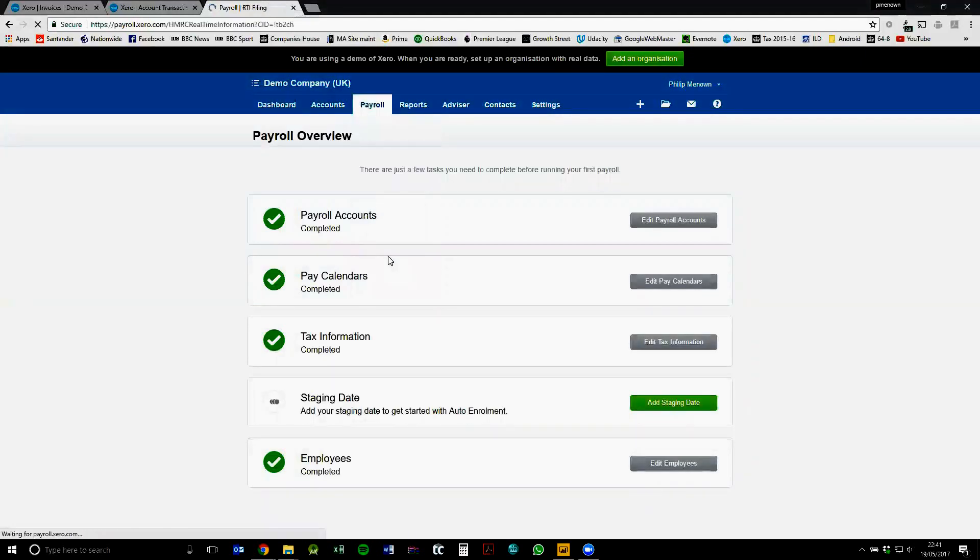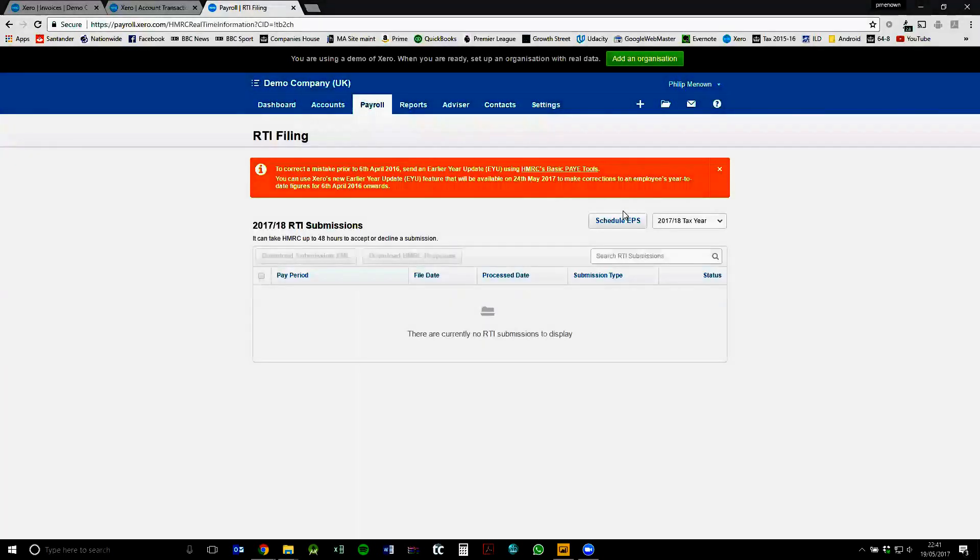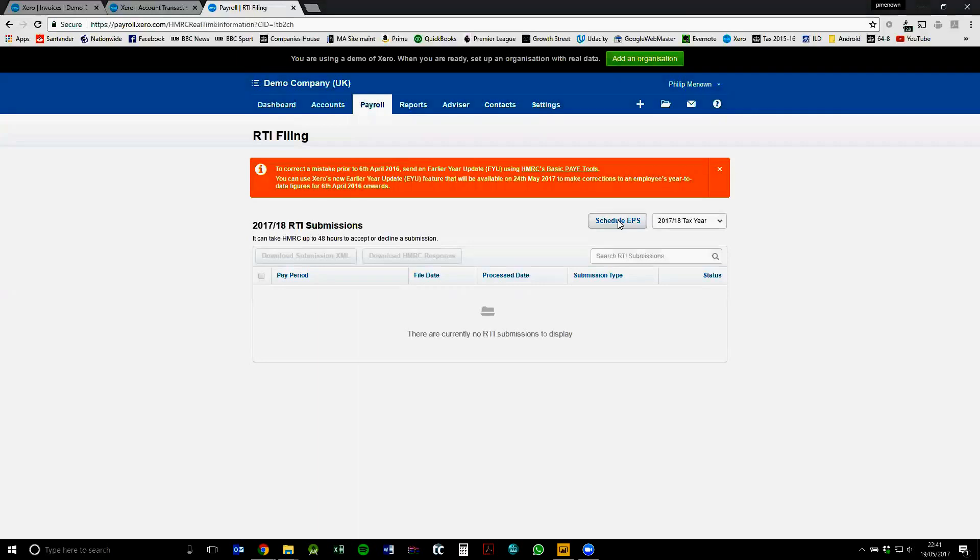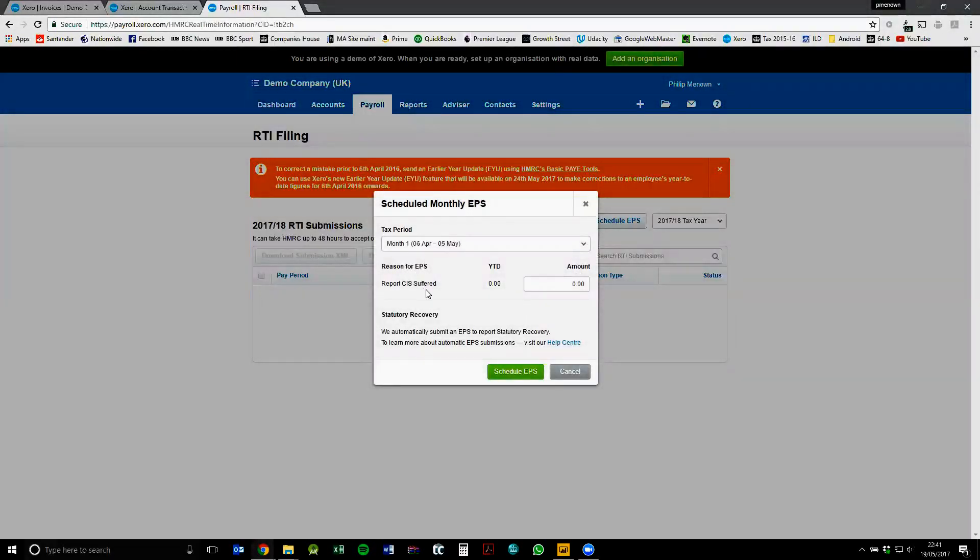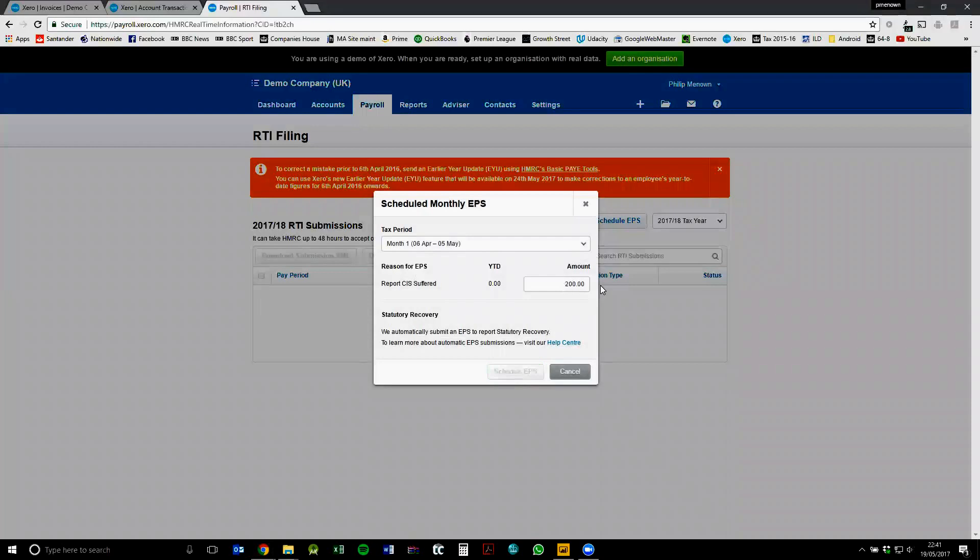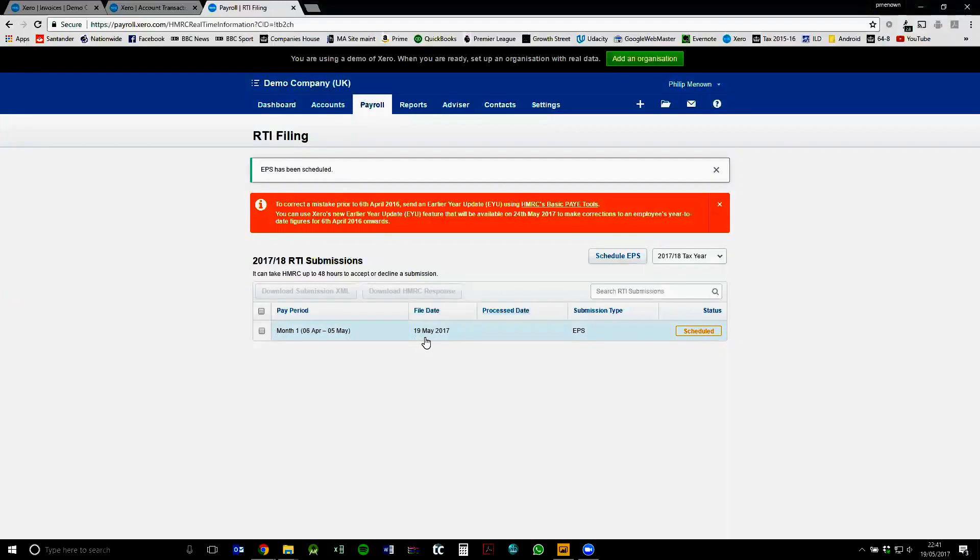Just click on RTI filing again because it's in the demo company. So at the top here, we've got schedule EPS. So EPS just stands for employer payment summary. And it's a way of reporting to HMRC how much CIS you've suffered. So we can now schedule this for 200 pounds. That 200 pounds would then be offset against our RTI filing for our PAYE.